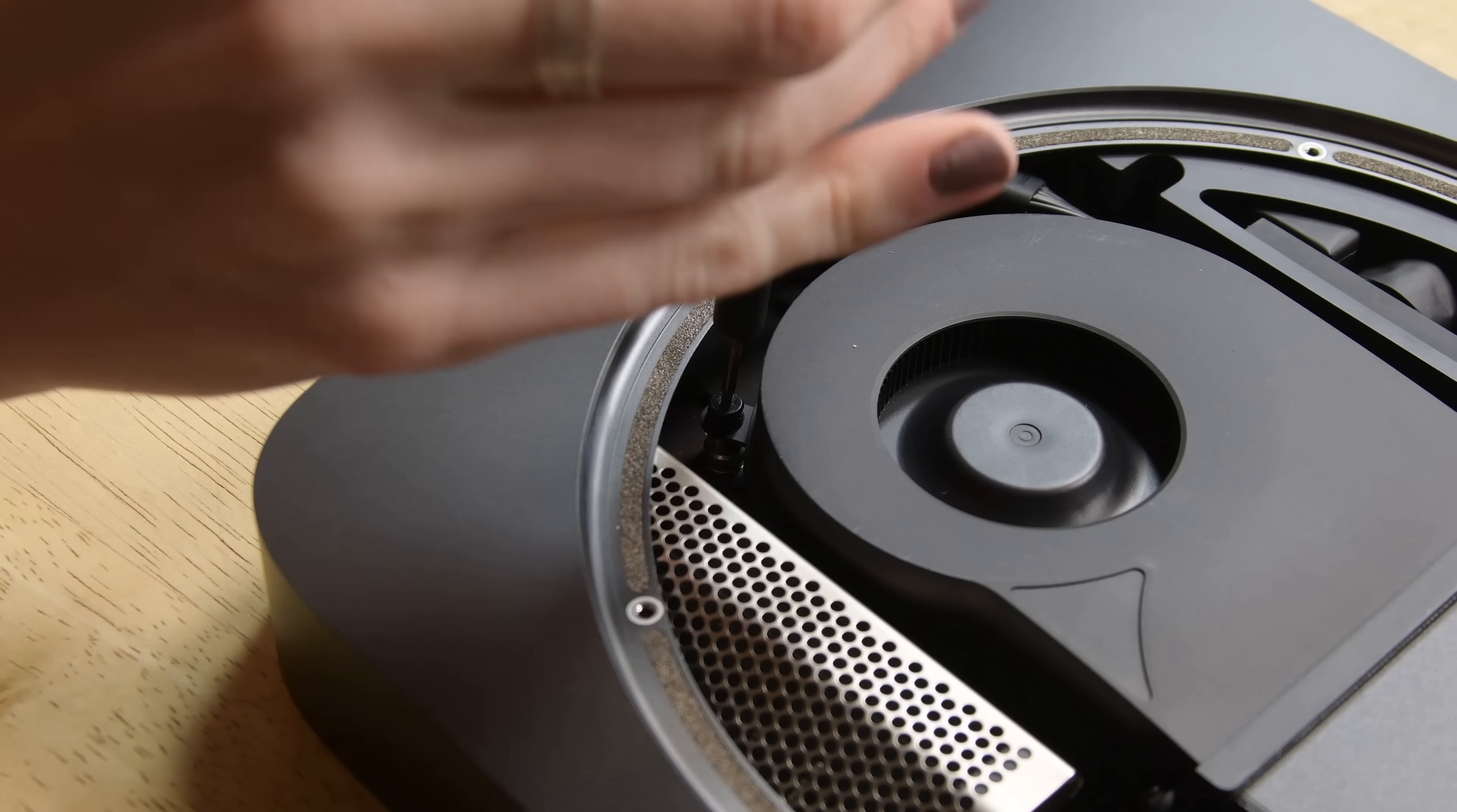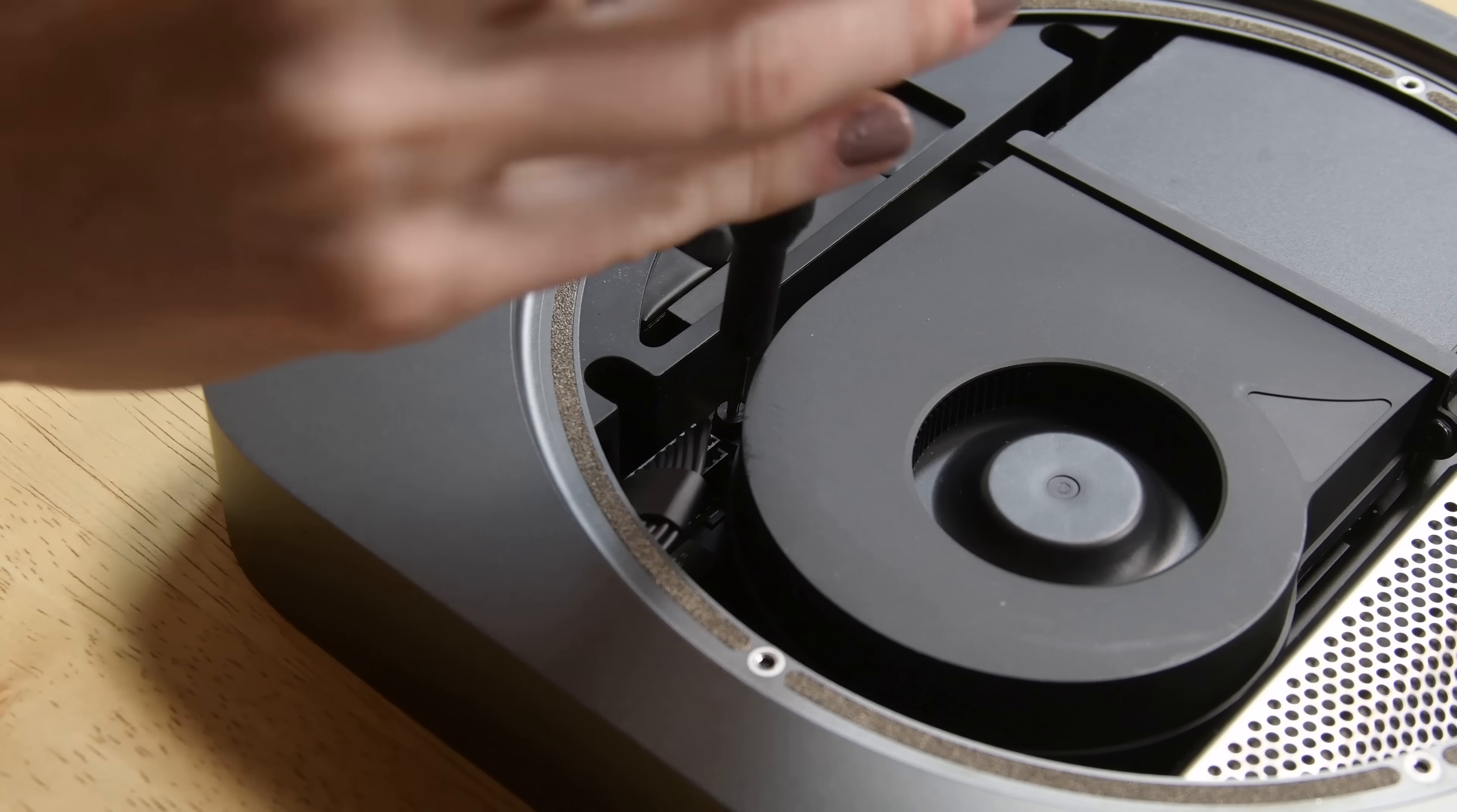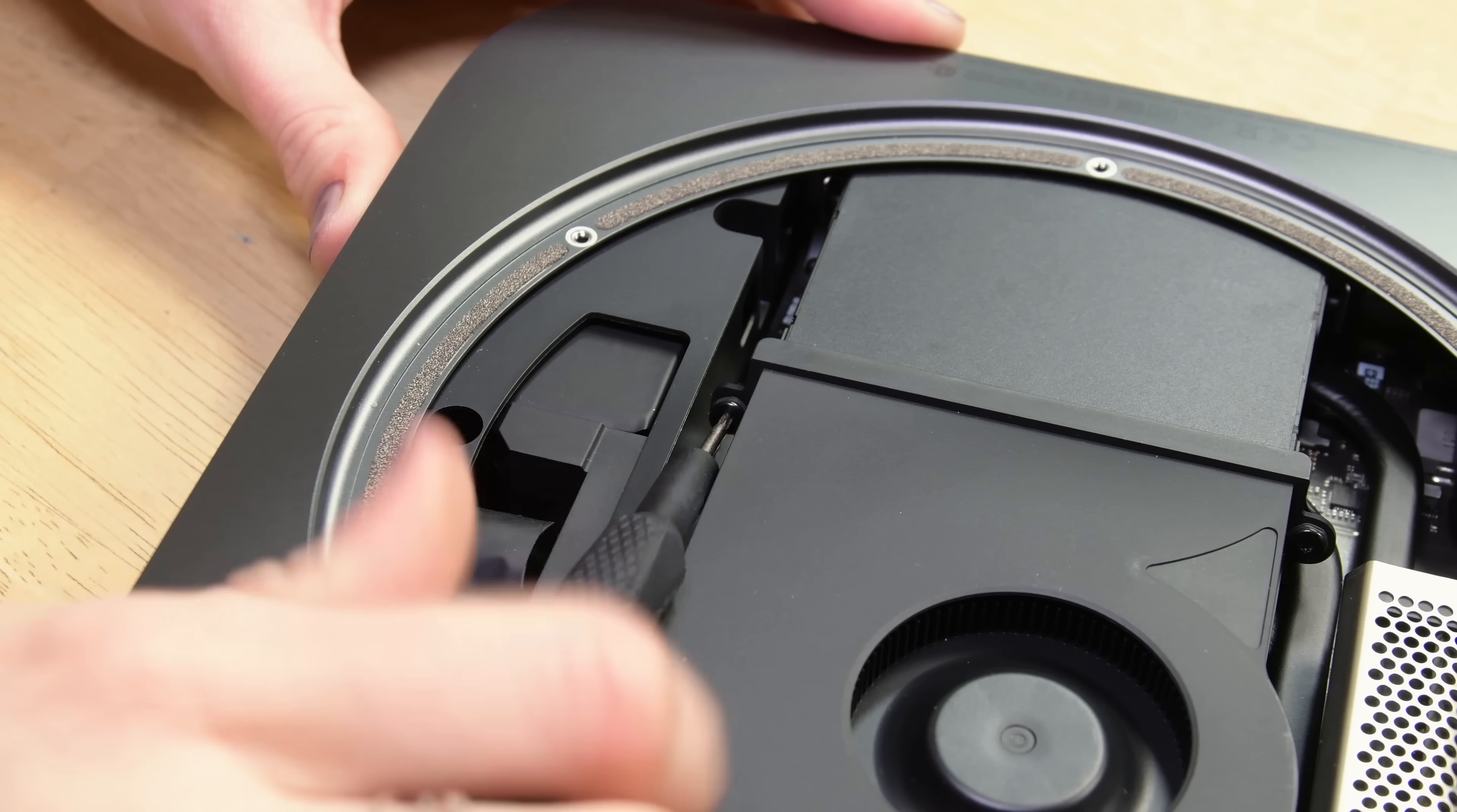The fan is next to come out and it's held in place by four T6 screws, two of which are securing the fan to the logic board and the other two are securing the fan to the exhaust.